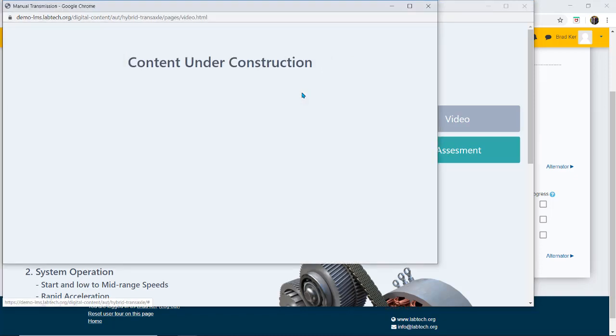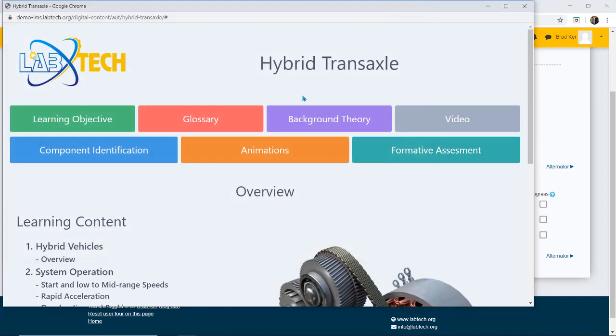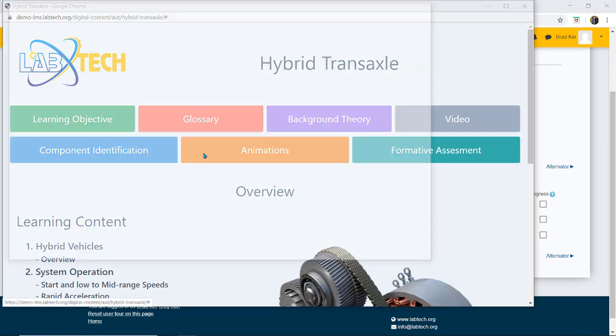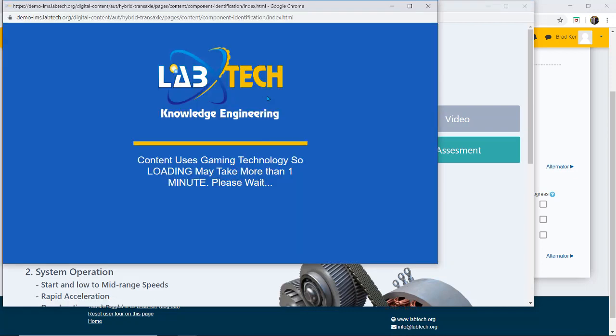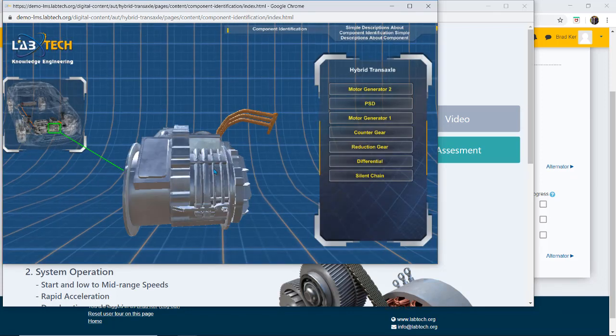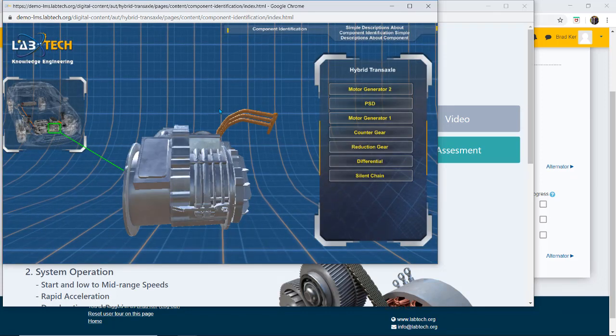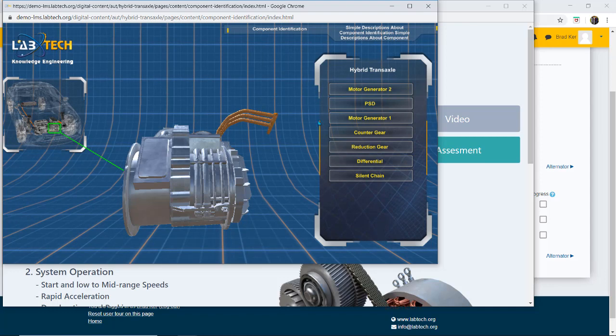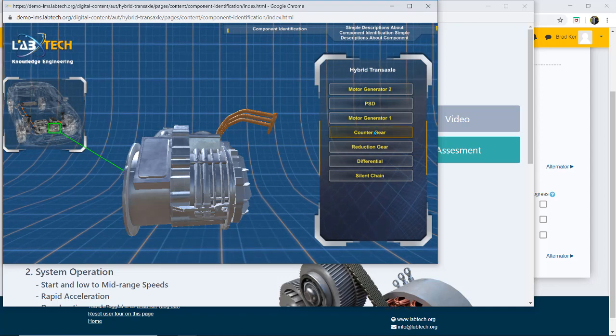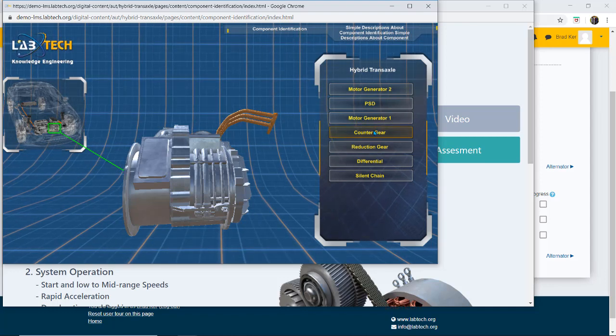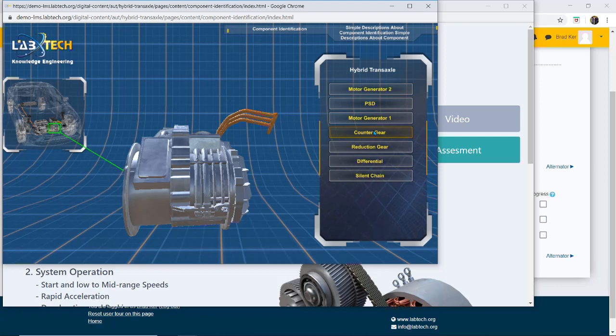We're still working on the videos. You'll see that's currently under construction and then I have my component ID. This is actually component identification using 3D gaming technology. So this is going to load up now and this can take anything from 30 seconds possibly up to two minutes depending on your bandwidth.